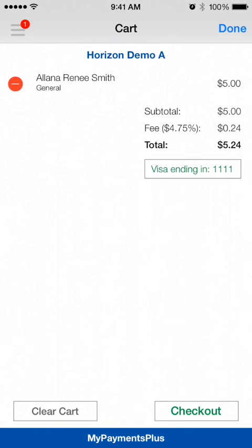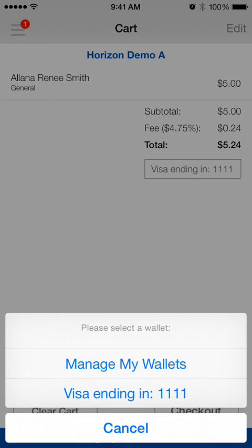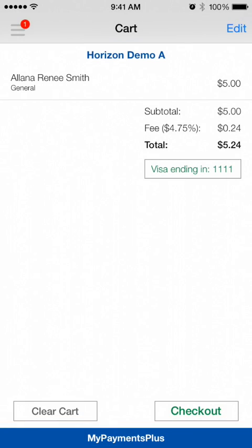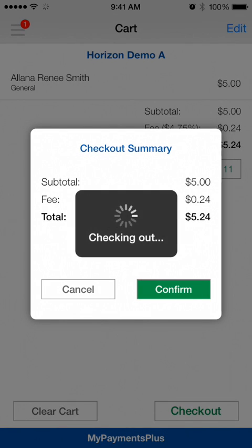If you don't have a secure payment method stored, you will be able to add card or e-check information to your MyPaymentsPlus wallet. Select checkout and confirm to complete your transaction.